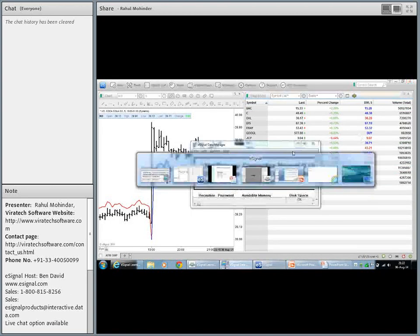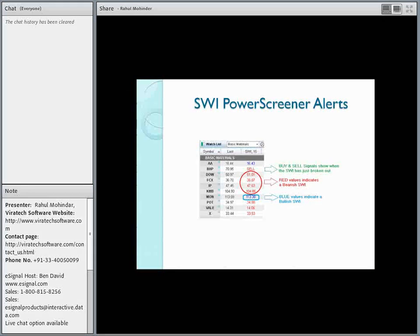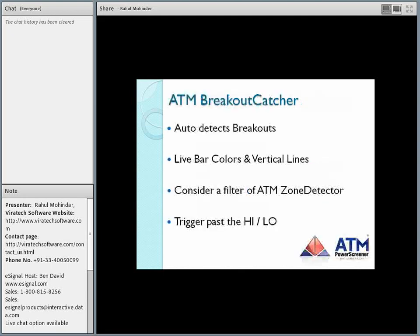That's a fairly simple tool — one of the missions of the ATM Power Screener is really to make life a little more simple in terms of interpretation. Another great study is the ATM Breakout Catcher. The ATM Breakout Catcher is now price-based, unlike the SWI which was volume-based. It's looking at strength and weakness when price breaks out based on a multiplicity of factors and indicators. We've bundled up a lot of price-driven conditions to give you a sense of whether a stock is breaking out or not.